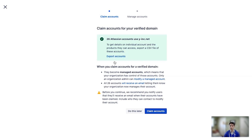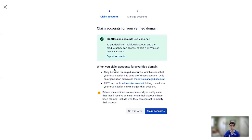We give you the screen so you have the opportunity to export the list of affected accounts, and you can then undertake any change management actions to alert your users to the coming change. Now, if you're ready to move forward, you can then click claim accounts.